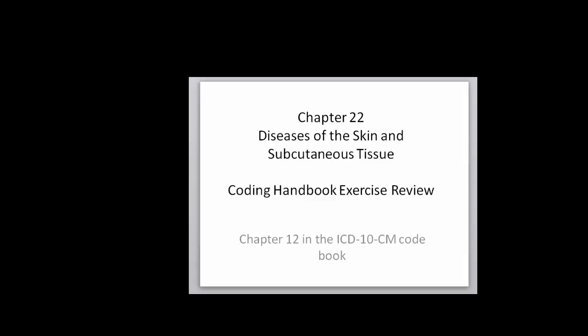Today we're going to talk about Chapter 22, the diseases of the skin and subcutaneous tissue, and this corresponds to Chapter 12 in the ICD-10-CM codebook.